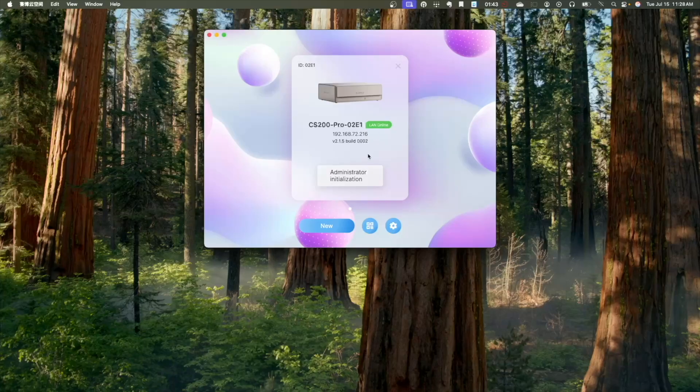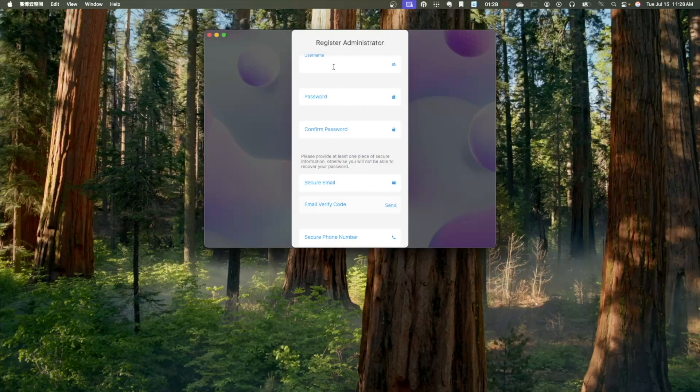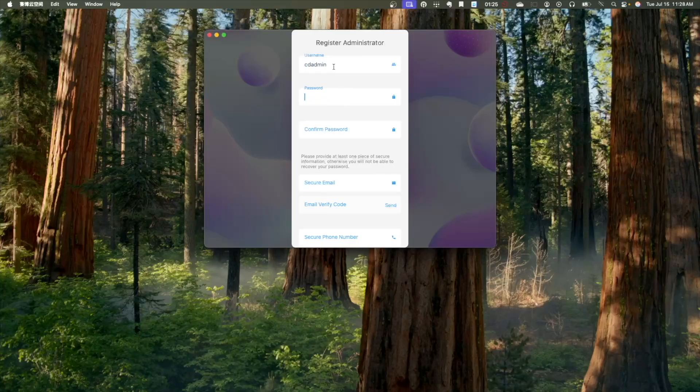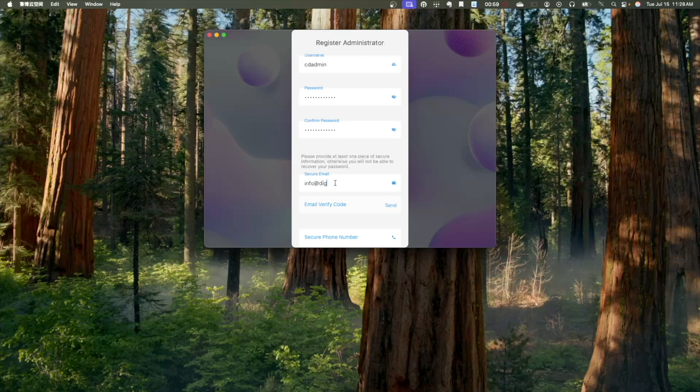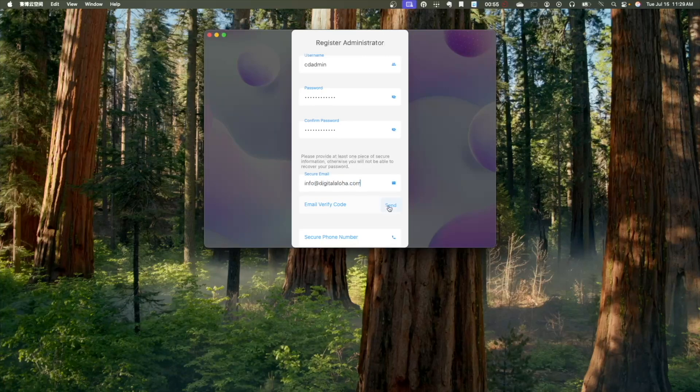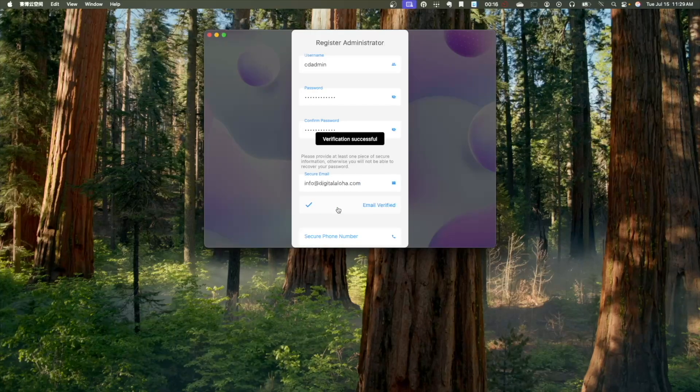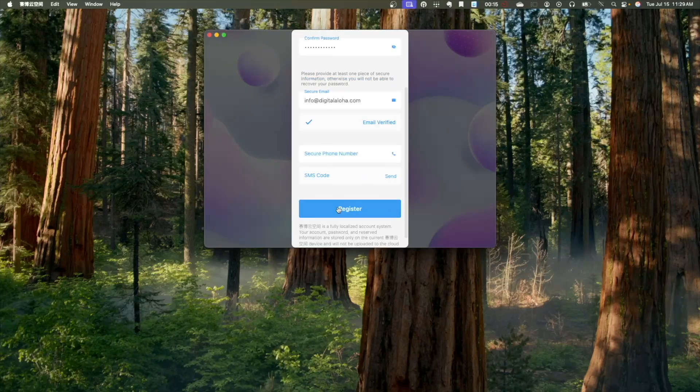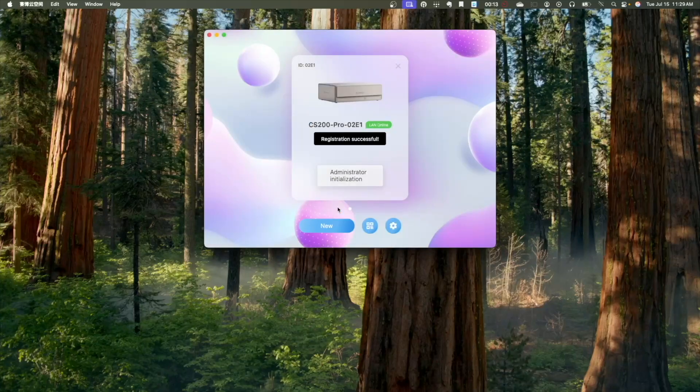Next, click on Administrator Initialization to register an administrator account. You'll then need to provide an email or phone number and verify the option you selected to enable password recovery. Then, you can complete the registration process.